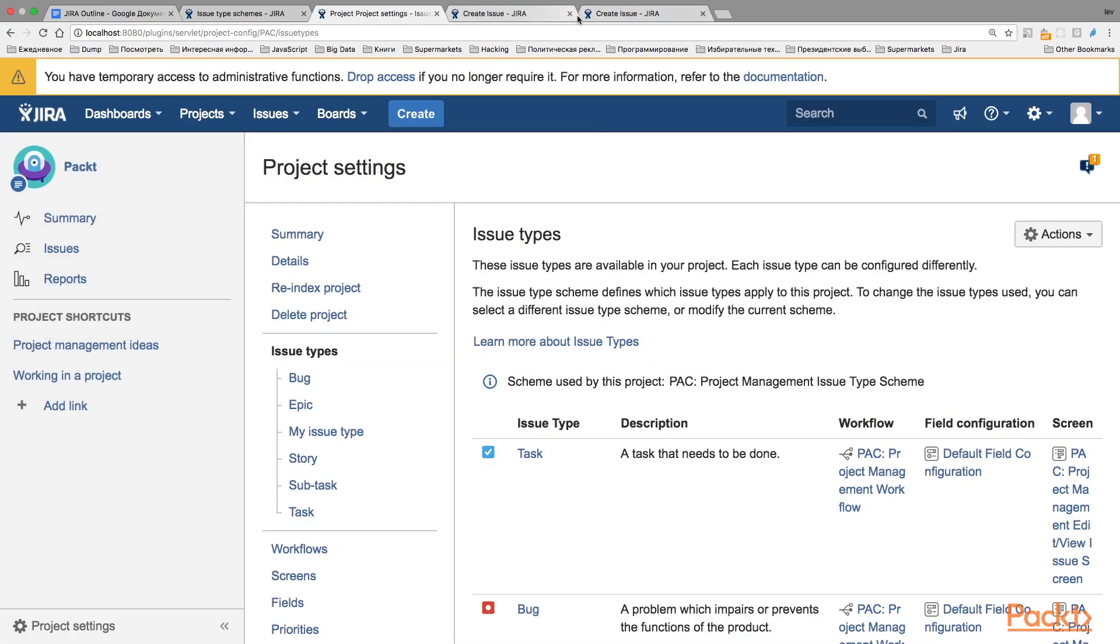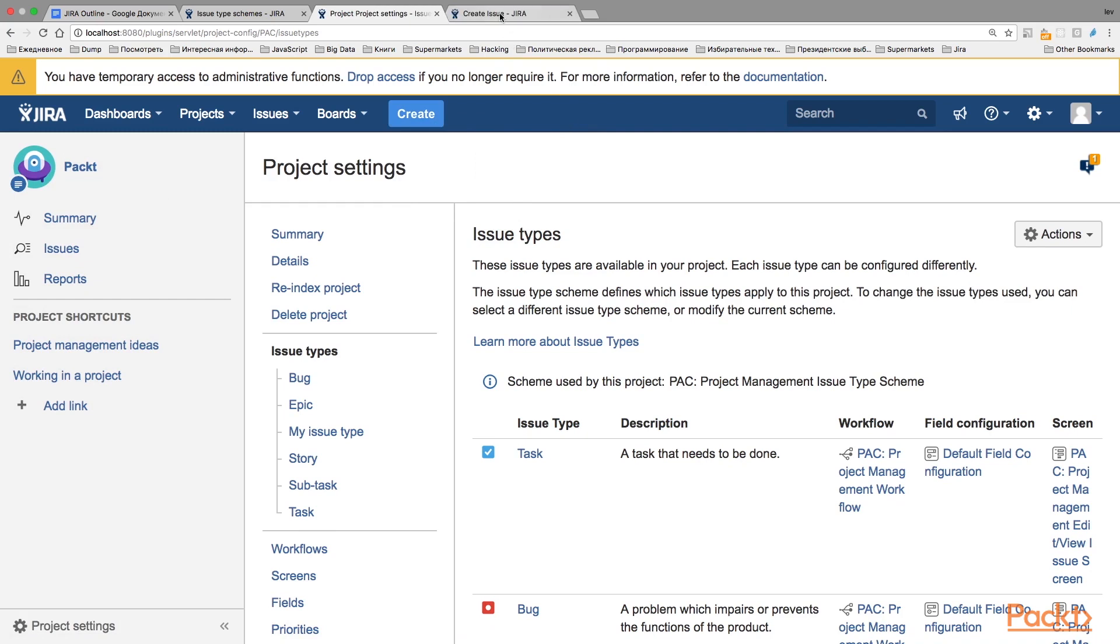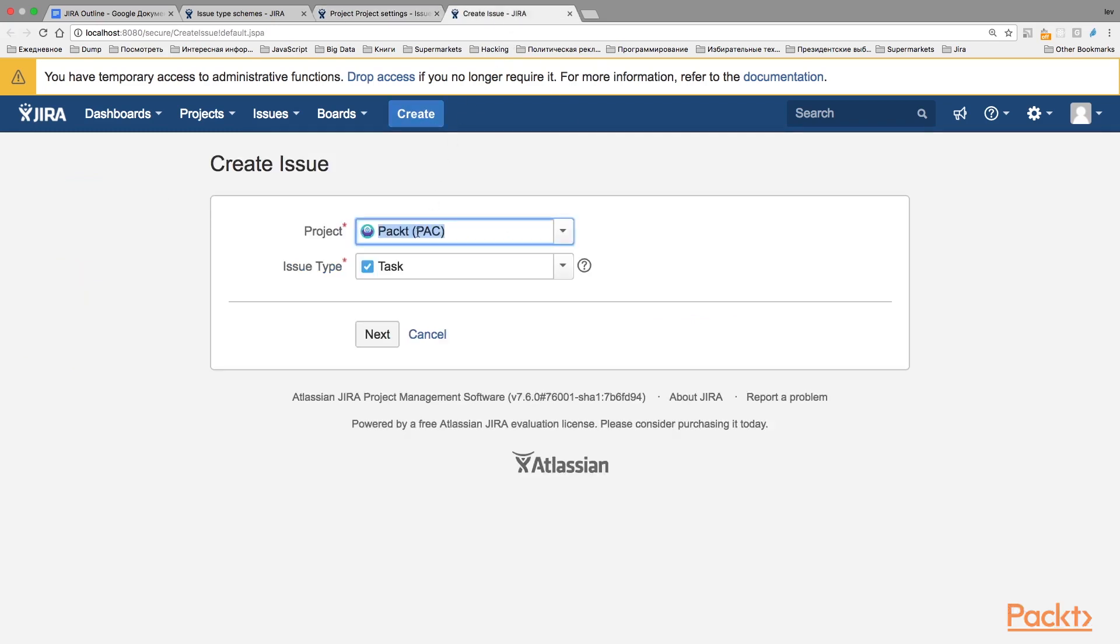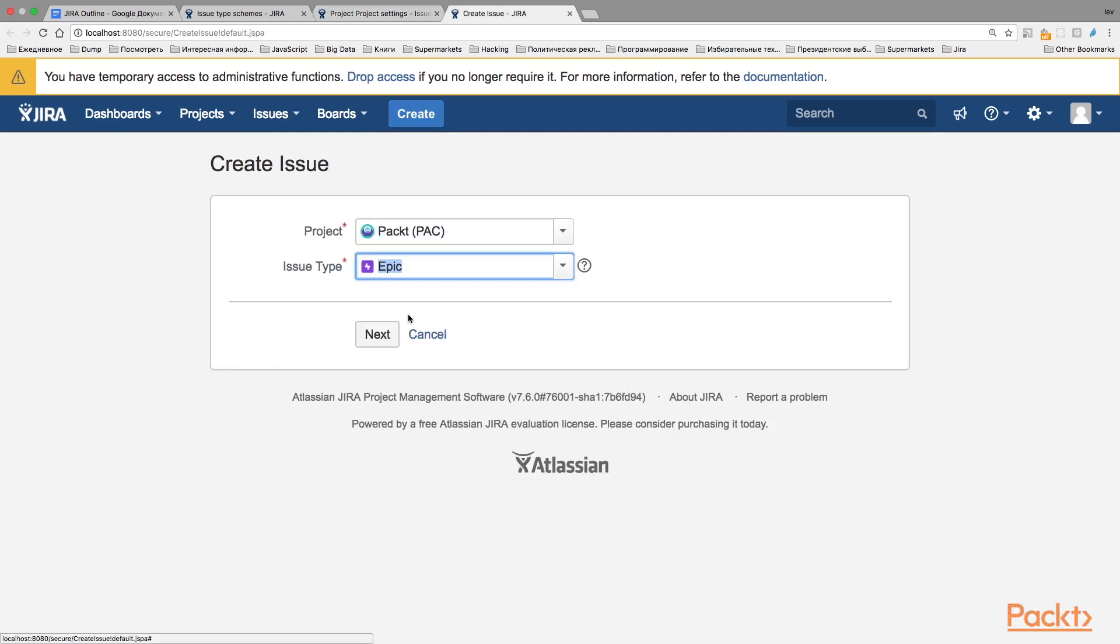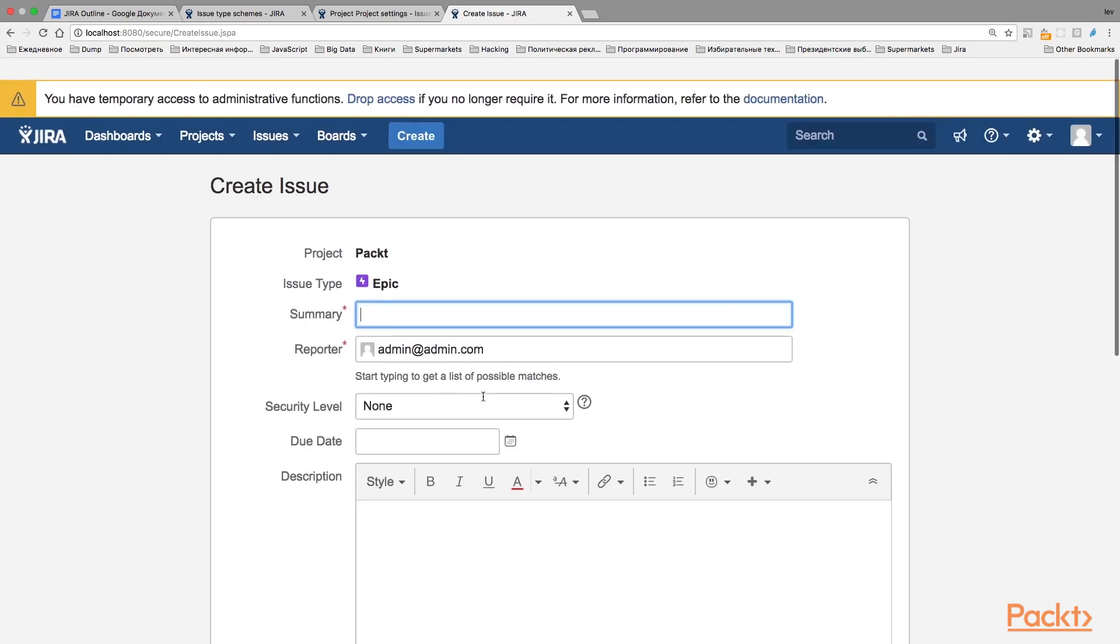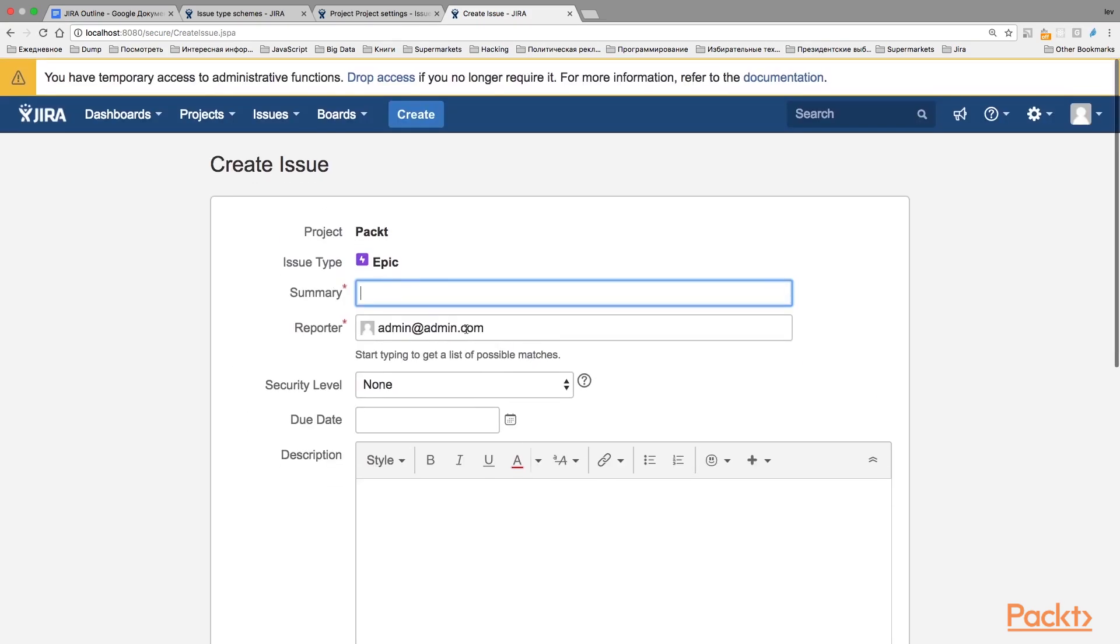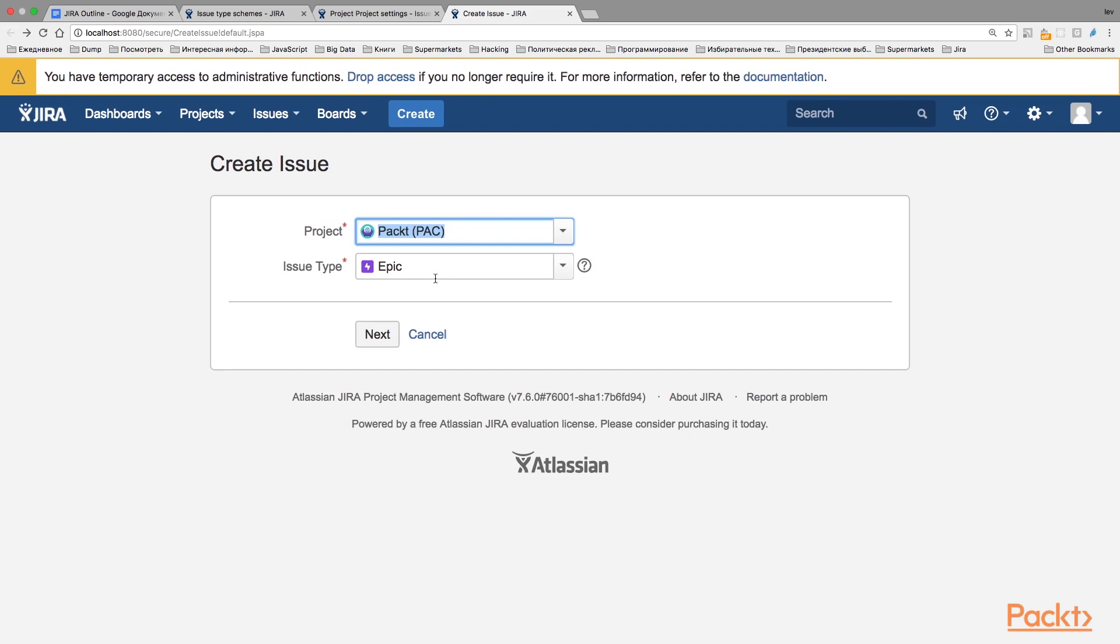And now, when I create an Issue within the Pack project, I can select from the list of different IssueTypes like Epic, Story, and Bug. I can configure all these IssueTypes to have different sets of fields that I can use for different purposes. These were the IssueTypes in Jira.